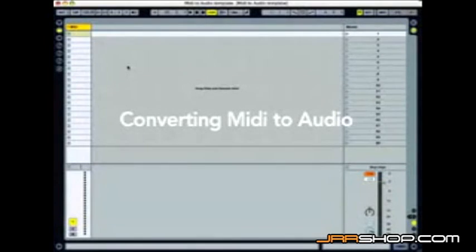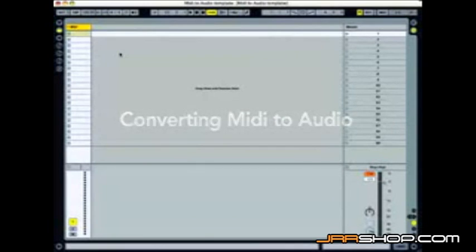Hi everybody, Houston Singletary here. I'm going to take you through and show you how we can convert MIDI to audio. It's really quick, very convenient.